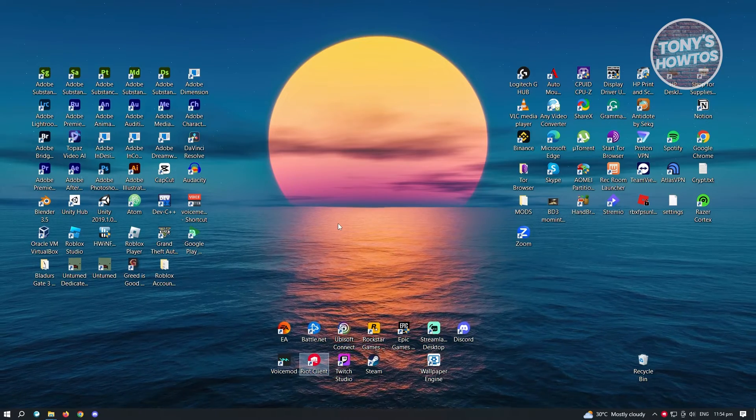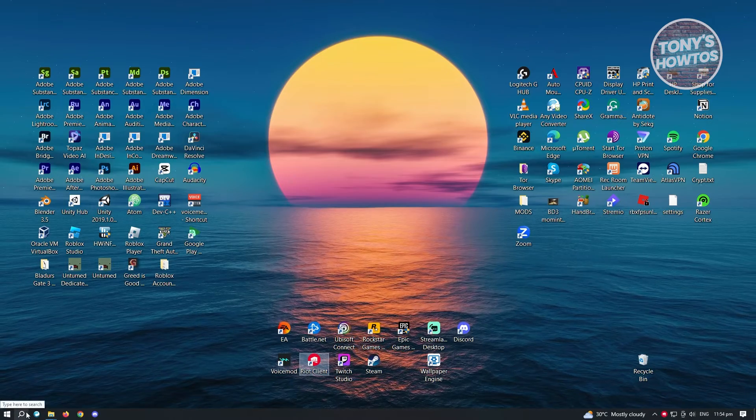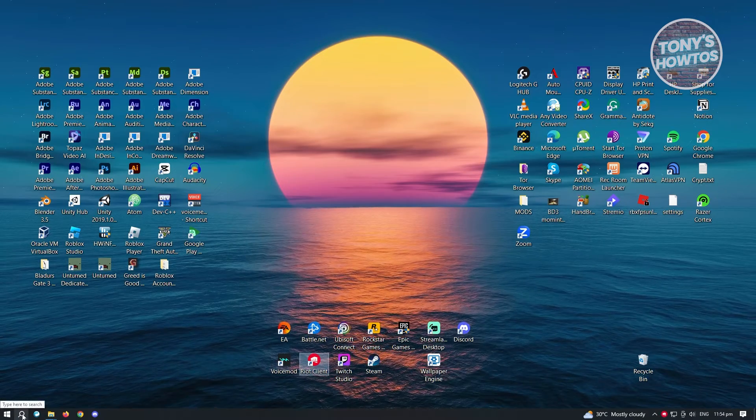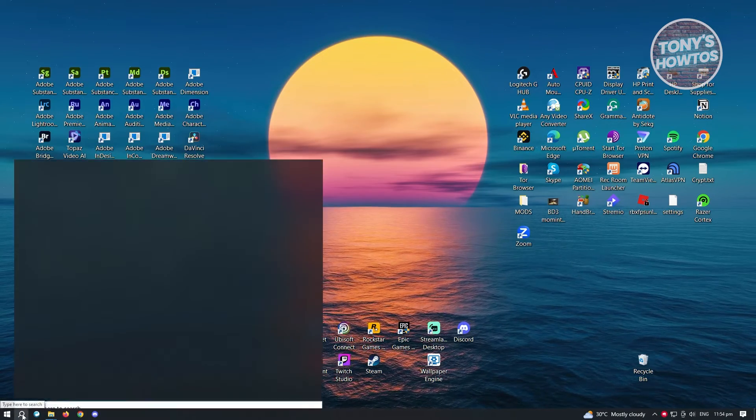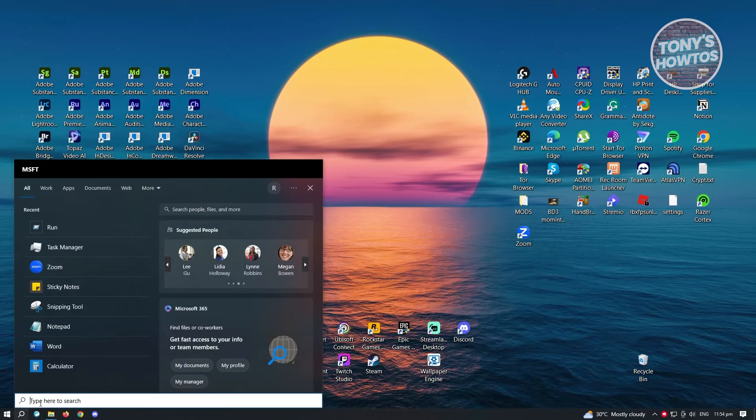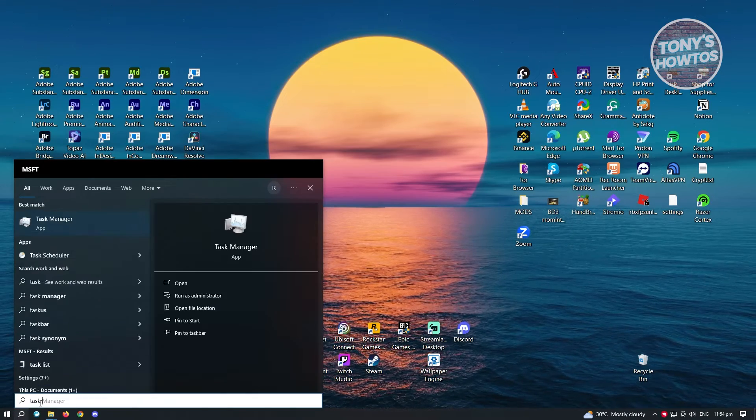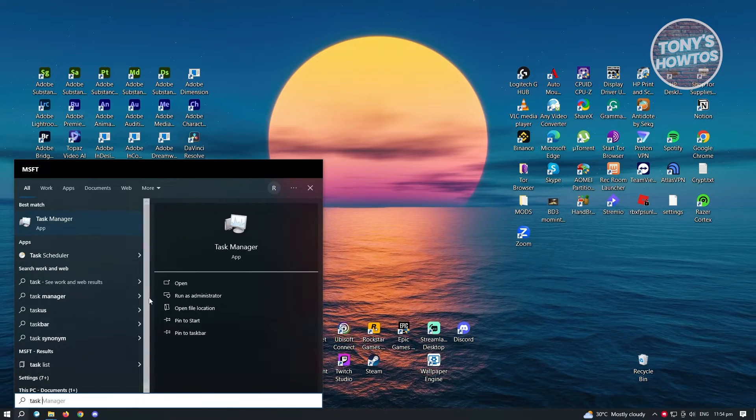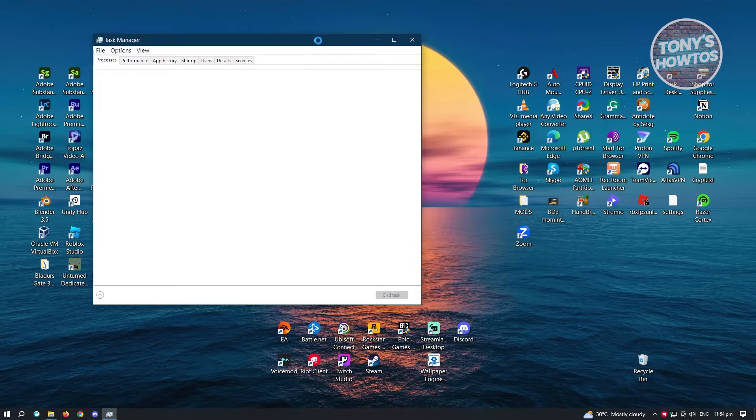So we need to go ahead and open up Task Manager. So at the bottom left of your screen, you should see a search icon here. Just type in Task Manager. And from here, open this application.